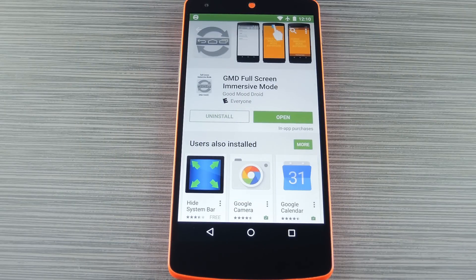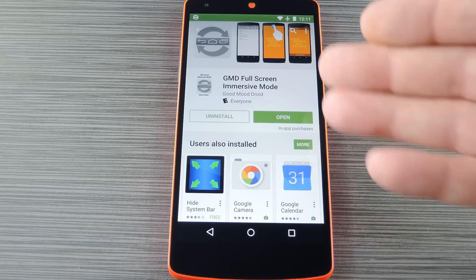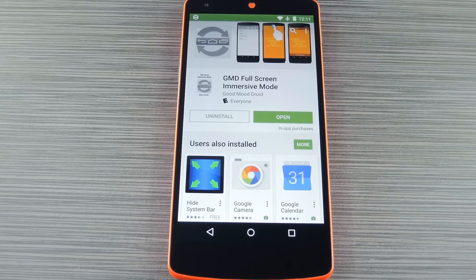I'm going to break this video up into four segments to highlight the various options for hiding Android's soft keys. Each of these options has its own dedicated installation guide on GadgetHacks, so if you need any help with that, just check out my full article. The first option I have for you is an app called GMD Immersive Mode.